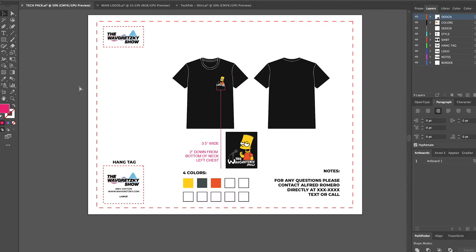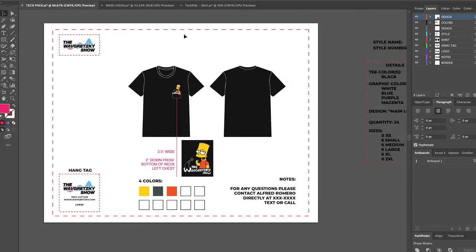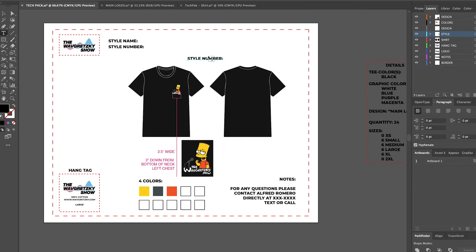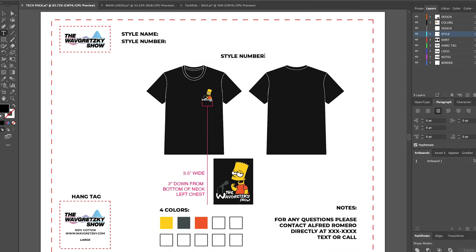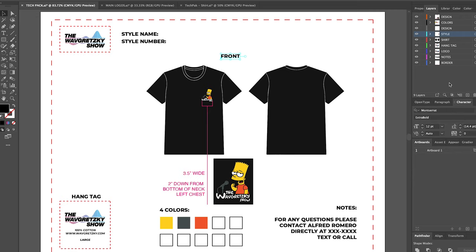And finally, I bring in the style name as well as the style number, and I also identify which is the front of the t-shirt and which is the back. You'd be surprised how much this can be an issue sometimes.